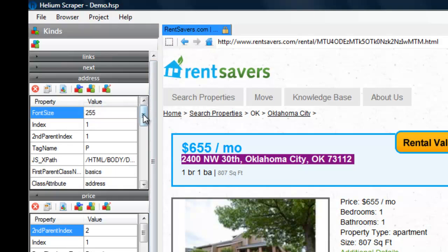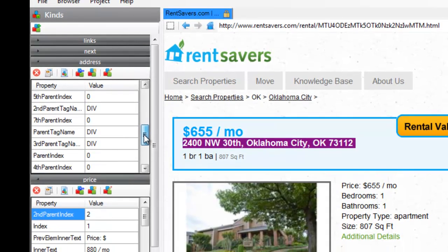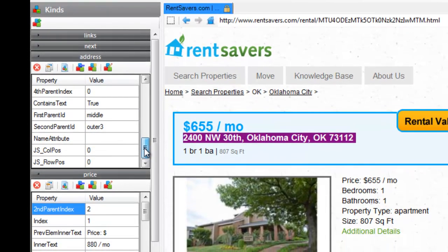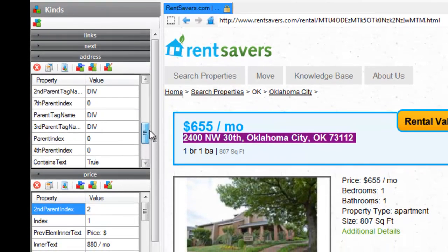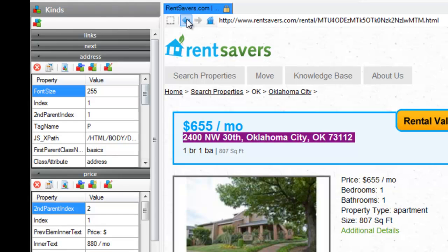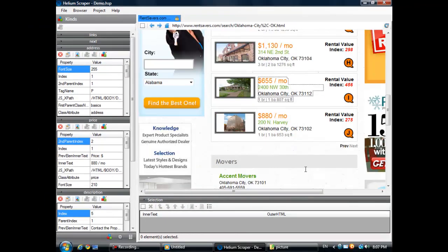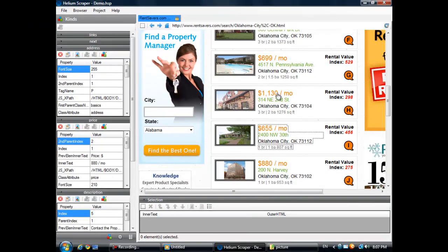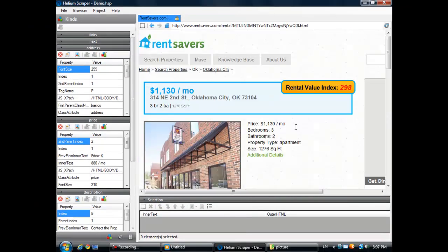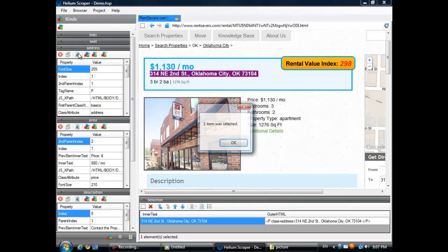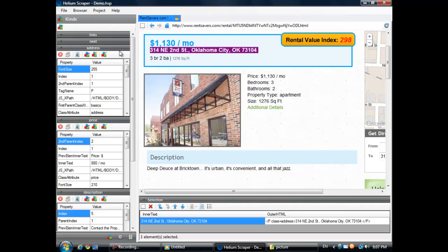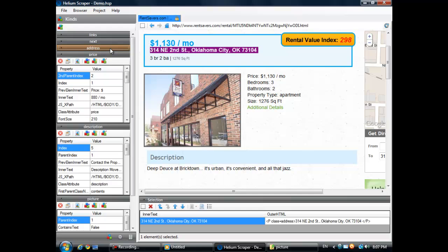Now, this list on the left is a list of properties that are common to every element we have added to this kind. So if we go to another page, it will also select the address. Now, let me do the same for these other kinds.